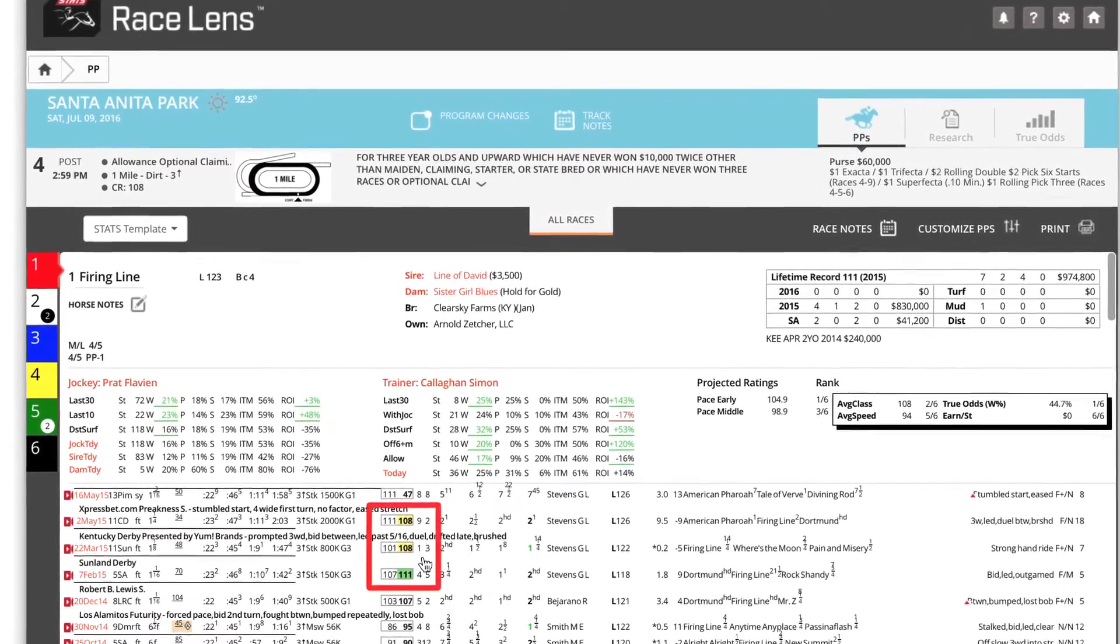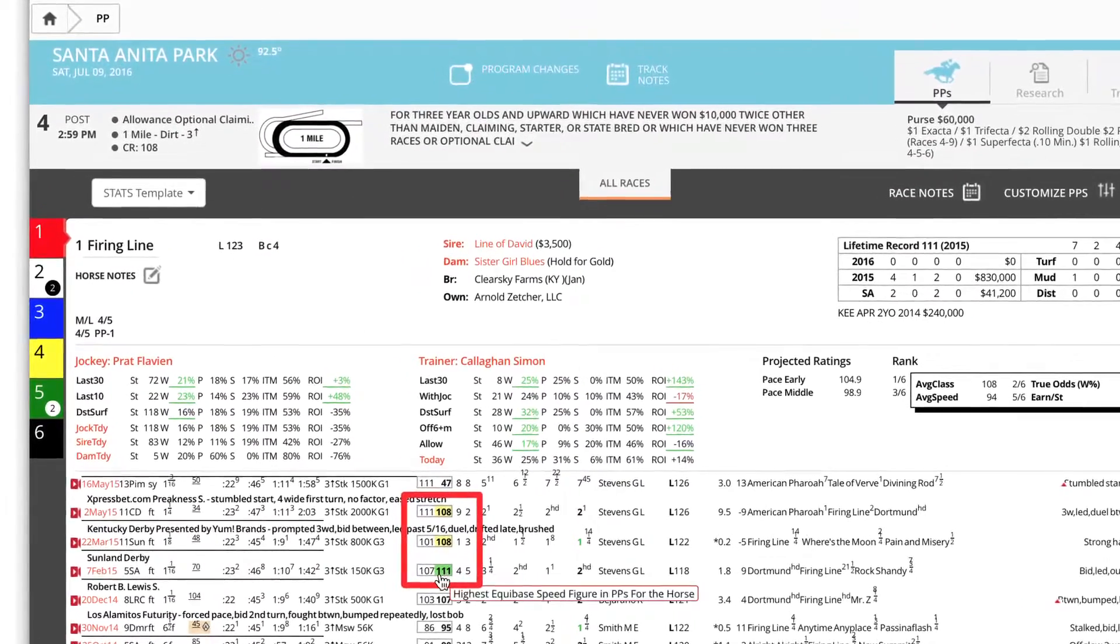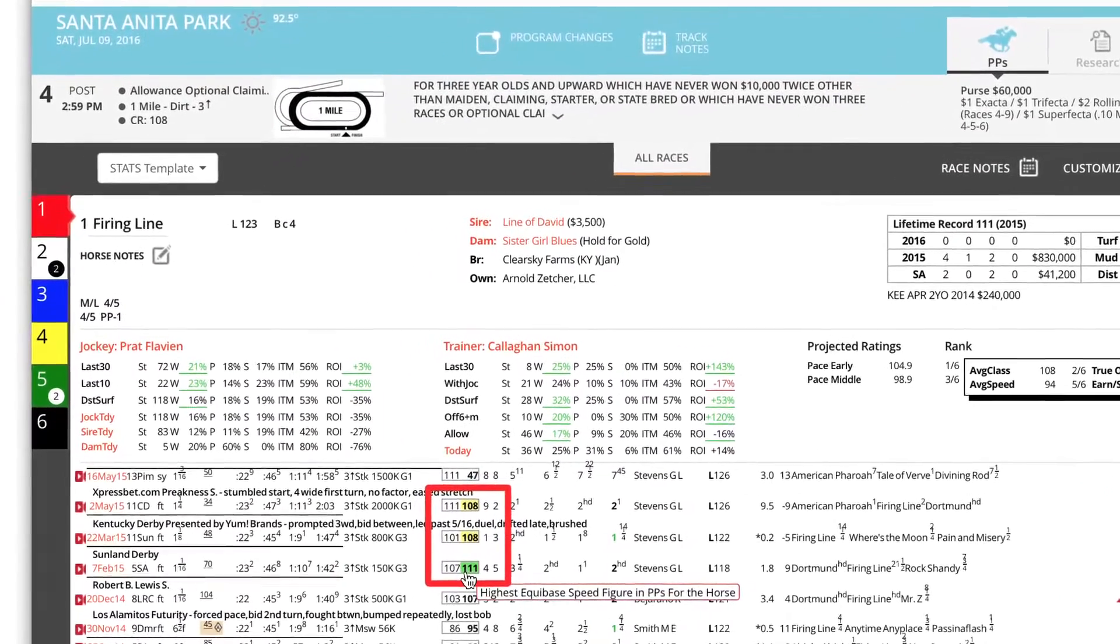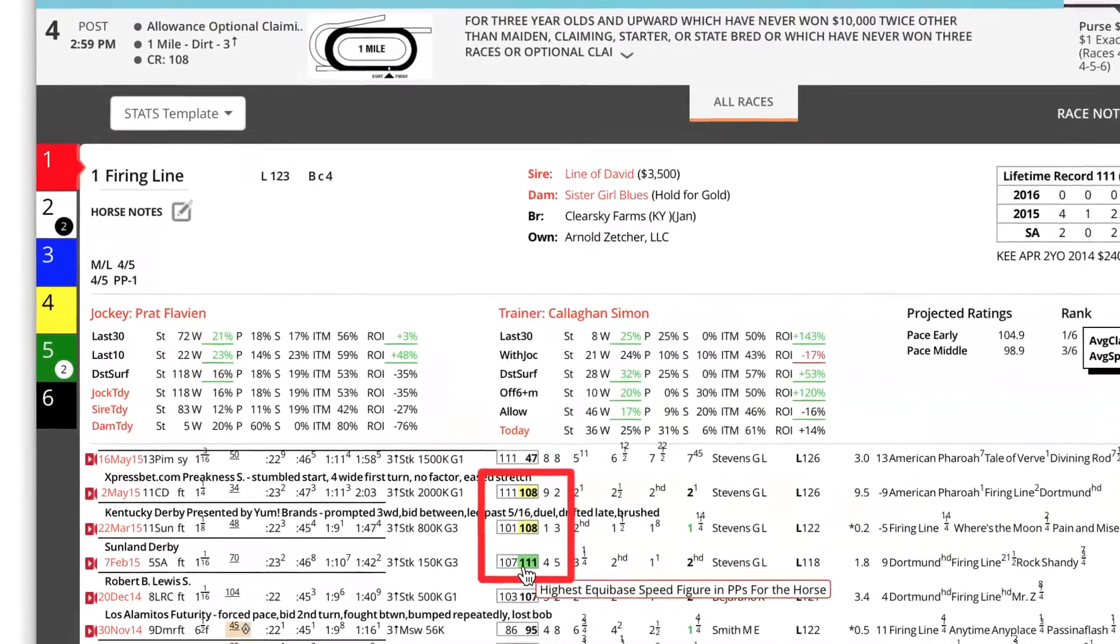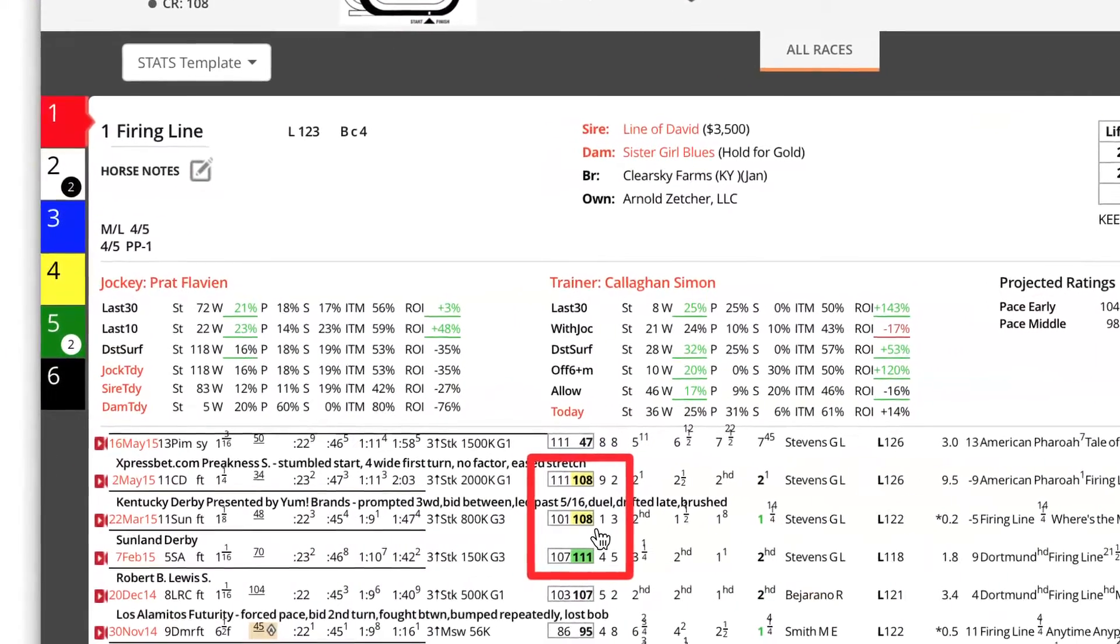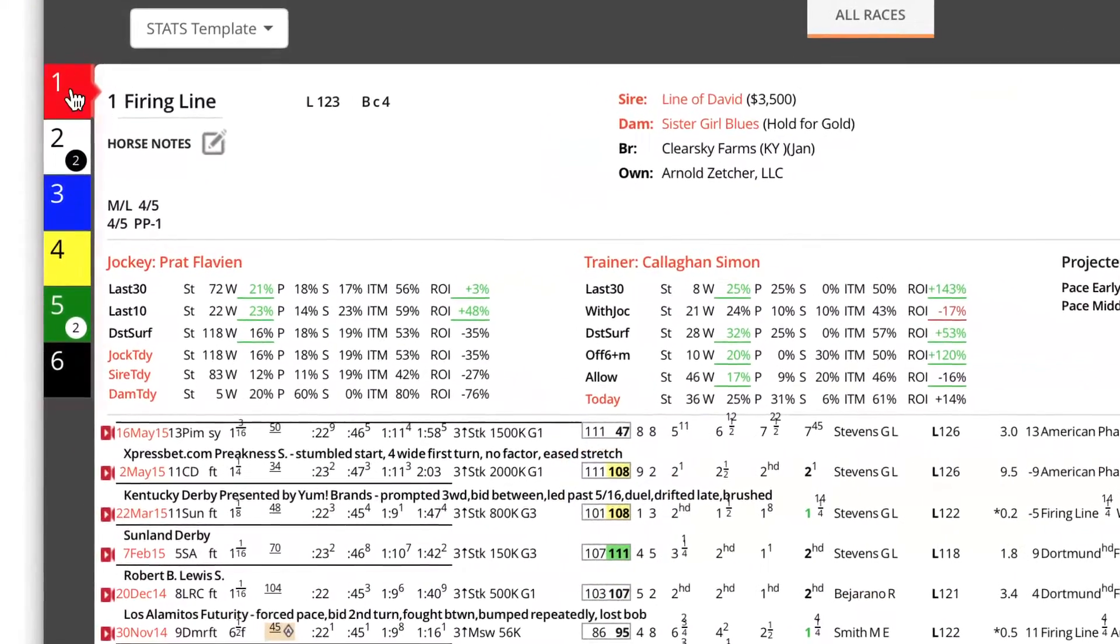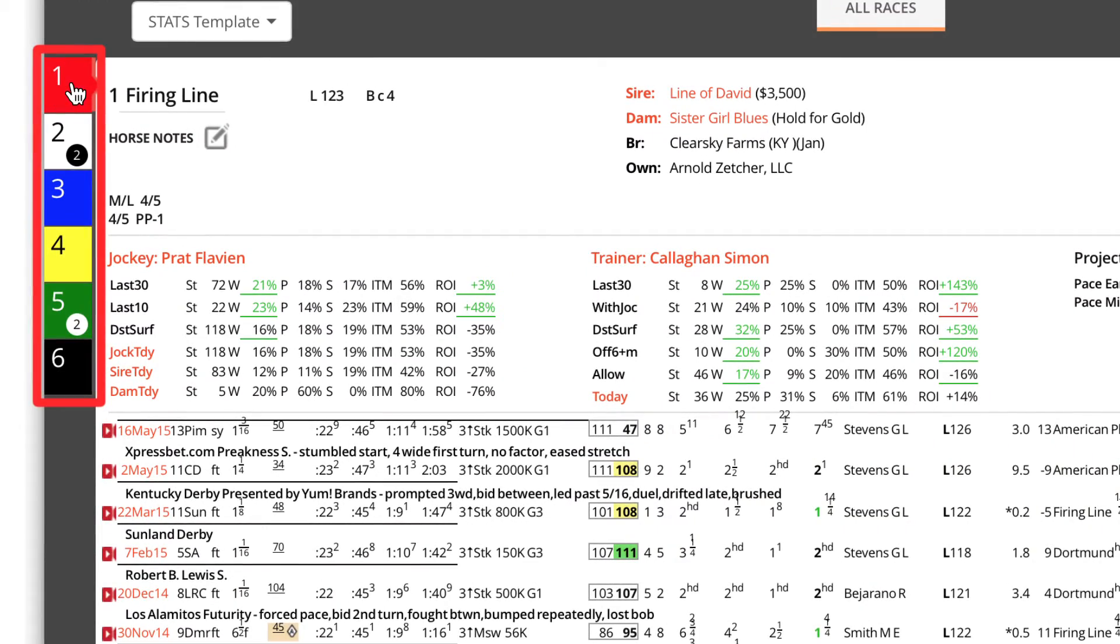Here, this template highlights the horse's best recent Equibase speed figure in green and the second best figure in yellow. Clicking on the saddle cloth icons lets you move seamlessly from horse to horse.